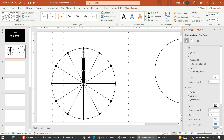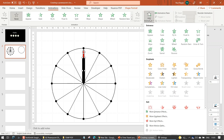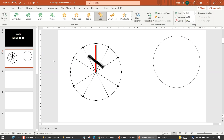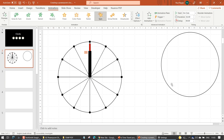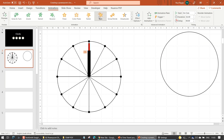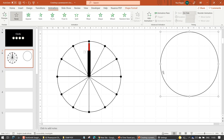Now we'd like it to animate. We go to Animation, Add Animation, and we're going to use one called Spin. But as you can see — ouch — that does not do what I would like. It just spins on its own axis; we needed it to spin within the clock surface. So let me delete this.